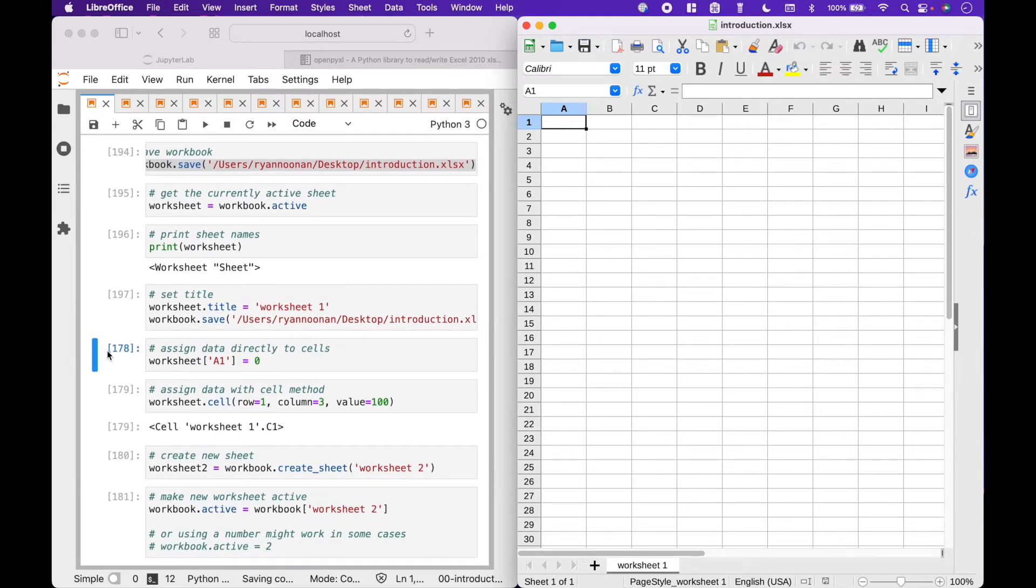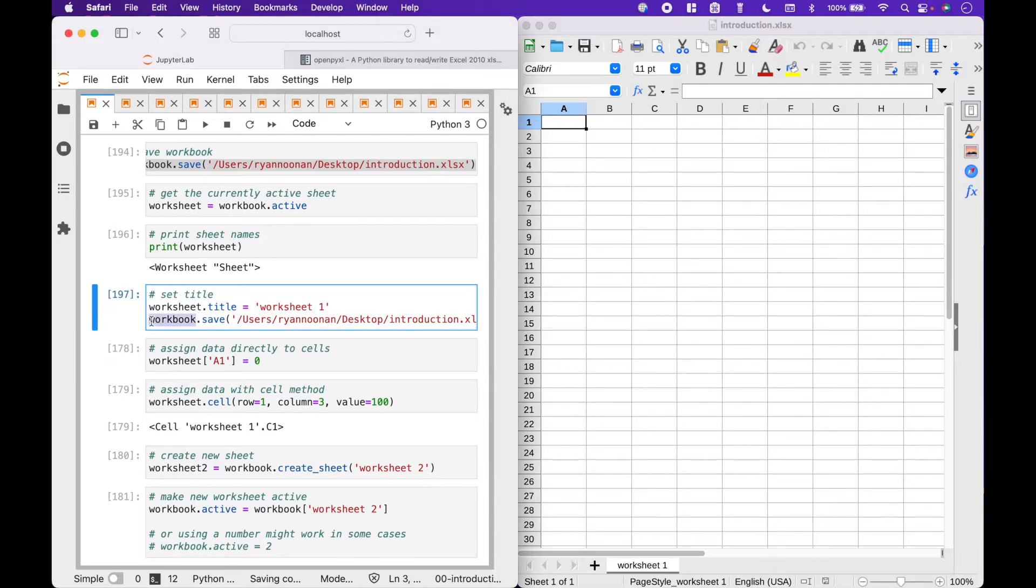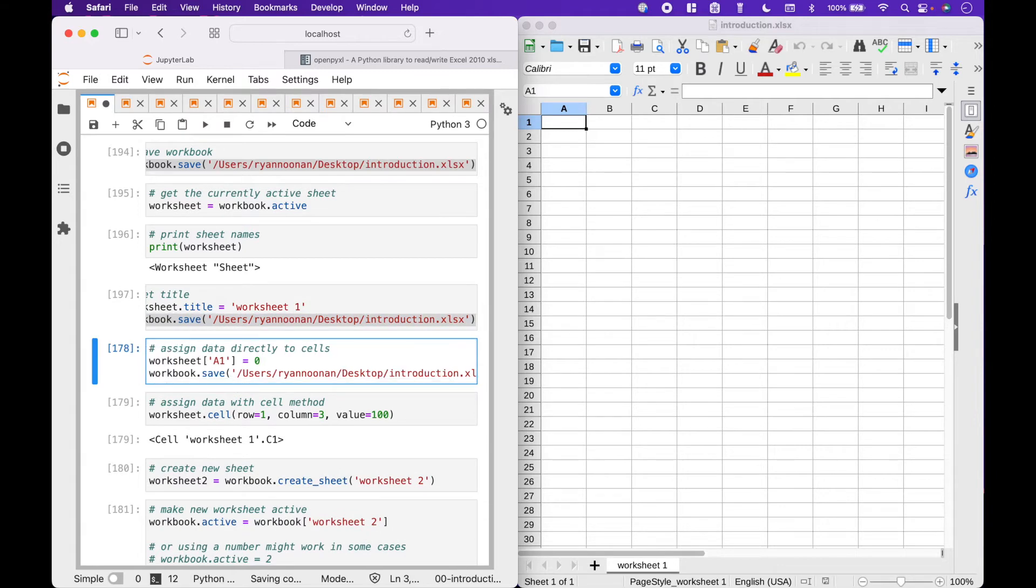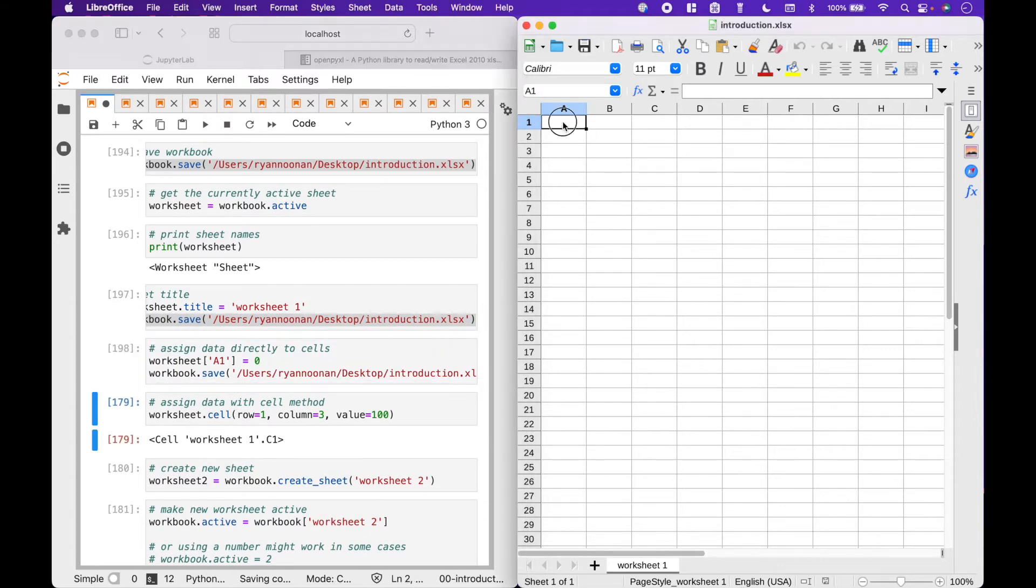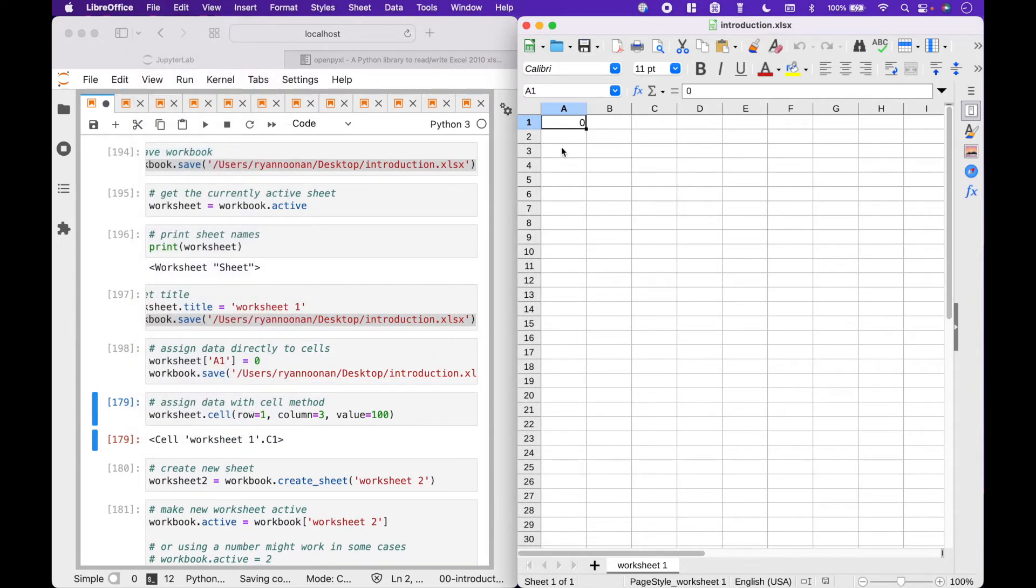To assign data directly to cells, we can use the worksheet variable with the cell identifier and then assign a value. For example, worksheet cell A1 equals 0. And you can see 0 has been assigned to A1.